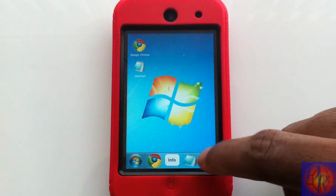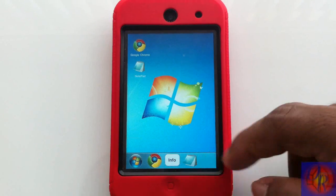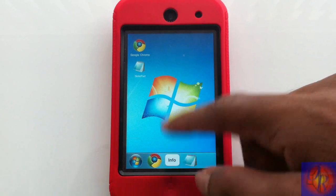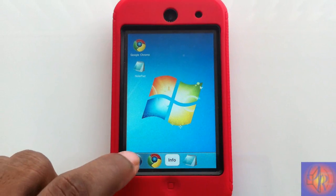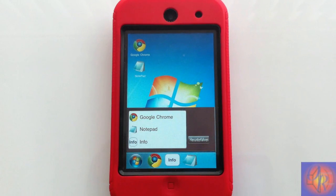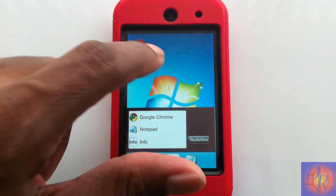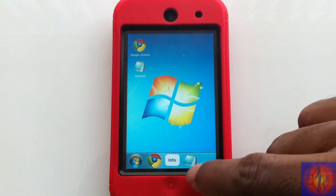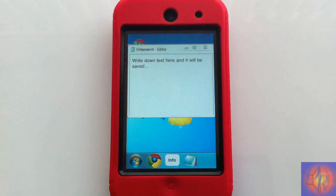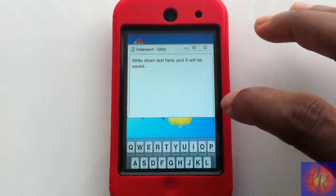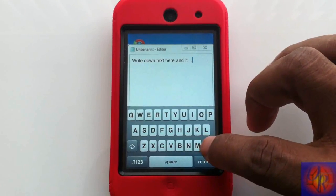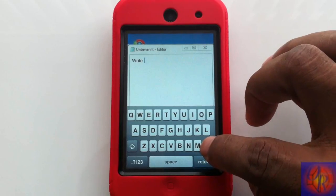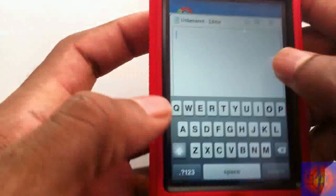We only have about three things: Notepad, Info, and Google Chrome. There's also a startup menu where you can launch the same things, but we don't really need that. It doesn't have many features but what it does have works to an extent.